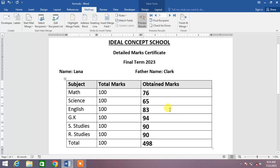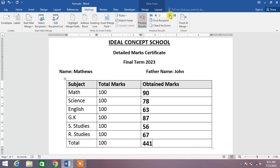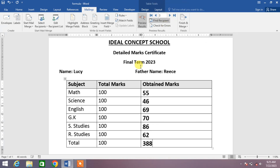This is the DMC of one student. Now if I want the DMC of another student, I will simply click on the Next arrow. You can see the DMC of Matthews has been automatically inserted.